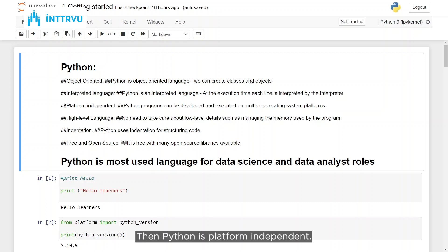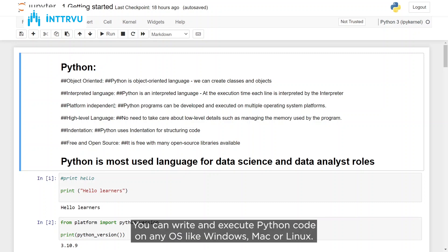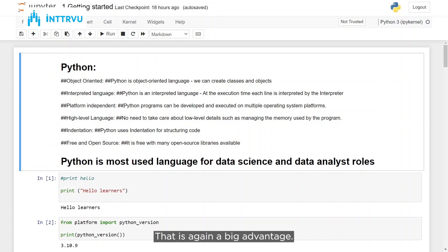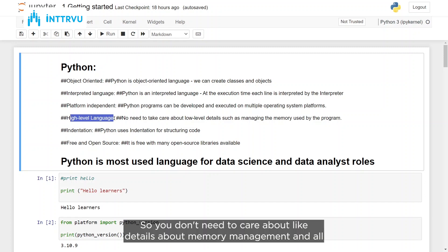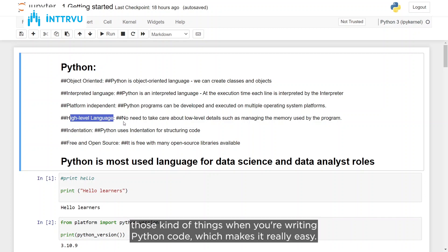Python is platform-independent. You can write and execute Python code on any OS like Windows, Mac, or Linux, which is a big advantage. Python is also a high-level language, so you don't need to care about details like memory management when you are writing Python code, which makes it really easy.